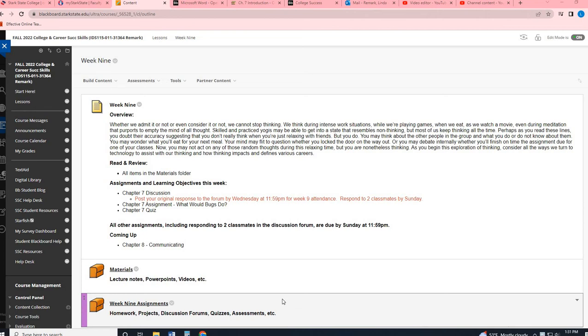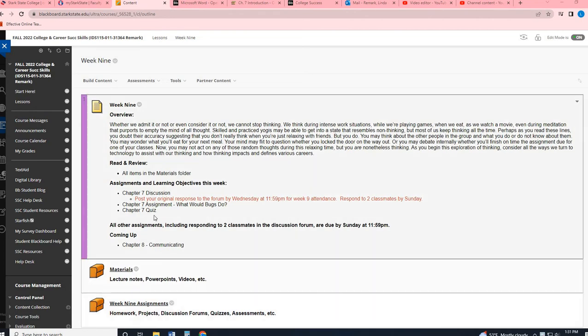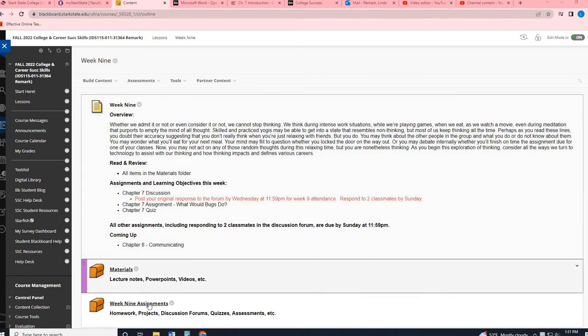So we're going to jump right in. This is week nine. If you have not already watched your chapter seven lecture video, you will want to do that so that you understand the basis for your assignments this week. So you do have just a normal week. You have a discussion post due on Wednesday for your weekly attendance, respond to two classmates by Sunday, and then you have two assignments connected to the chapter itself.